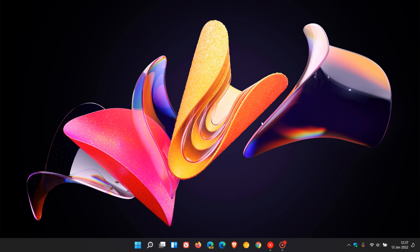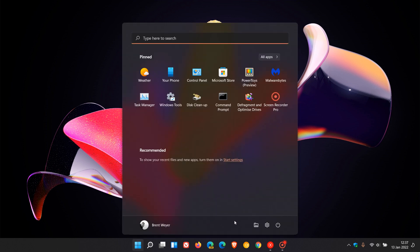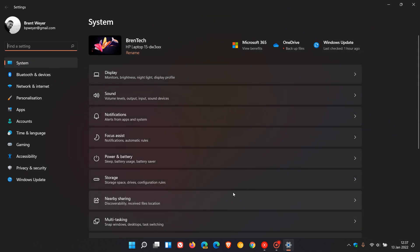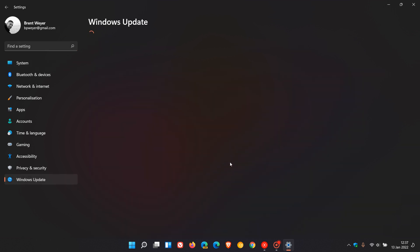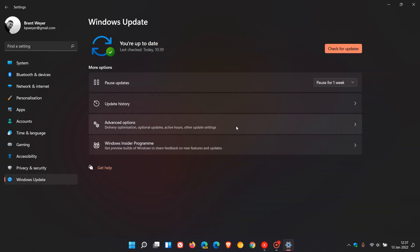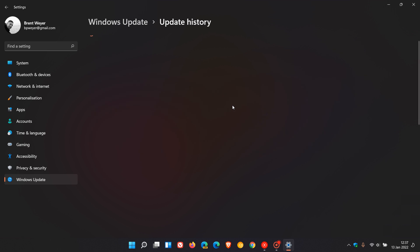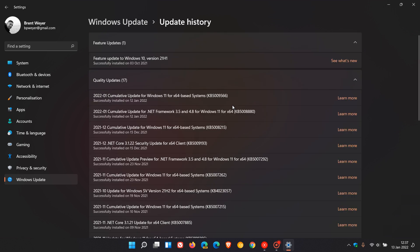Hi BrenTech here, where tech is made simple. There are user reports coming in that this month's Patch Tuesday updates for both Windows 10 and 11 are causing issues. For Windows 10, that's KB5009543, and for Windows 11, KB5009566. These are the two offending updates.